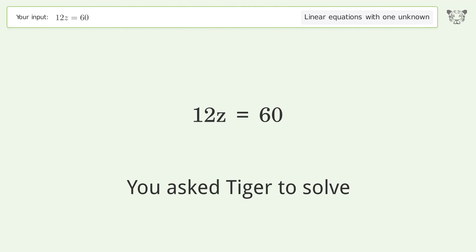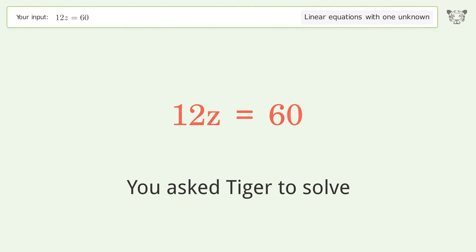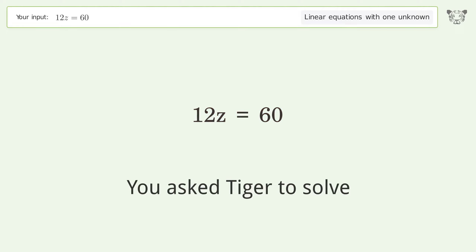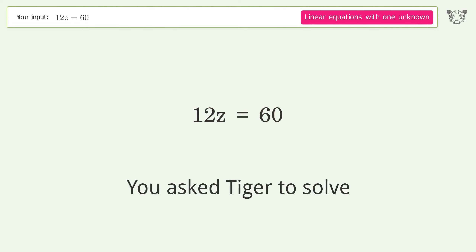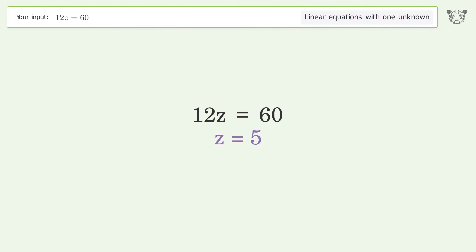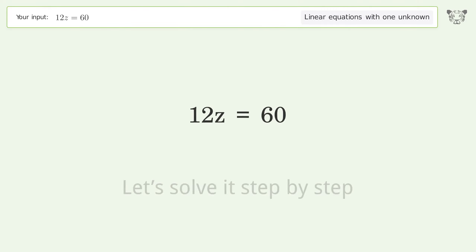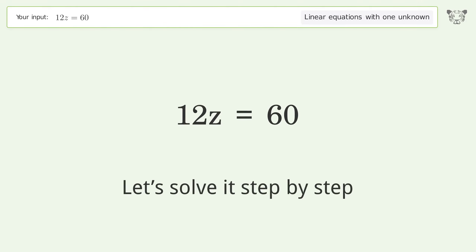You asked Tiger to solve this — it deals with linear equations with one unknown. The final result is z equals 5. Let's solve it step by step.